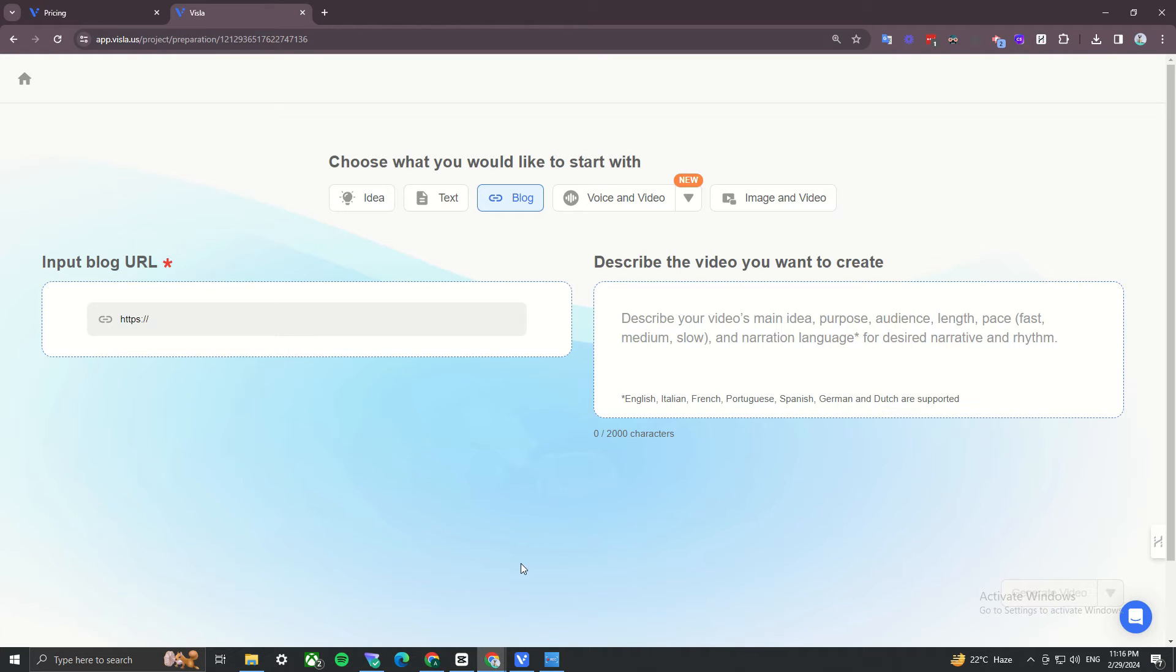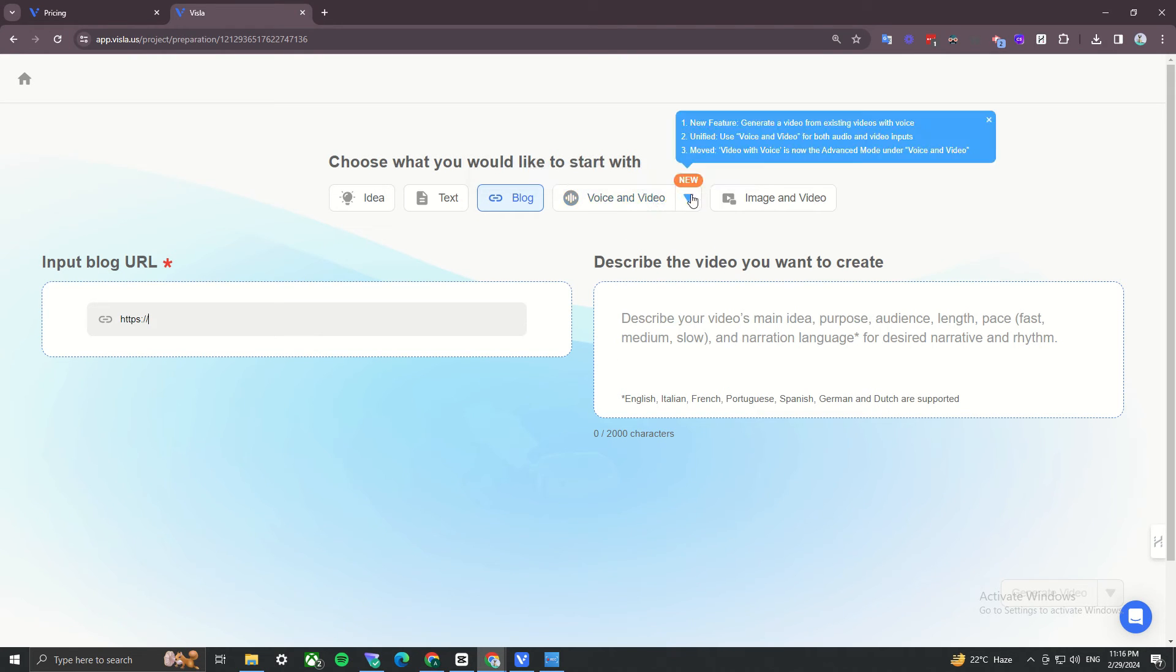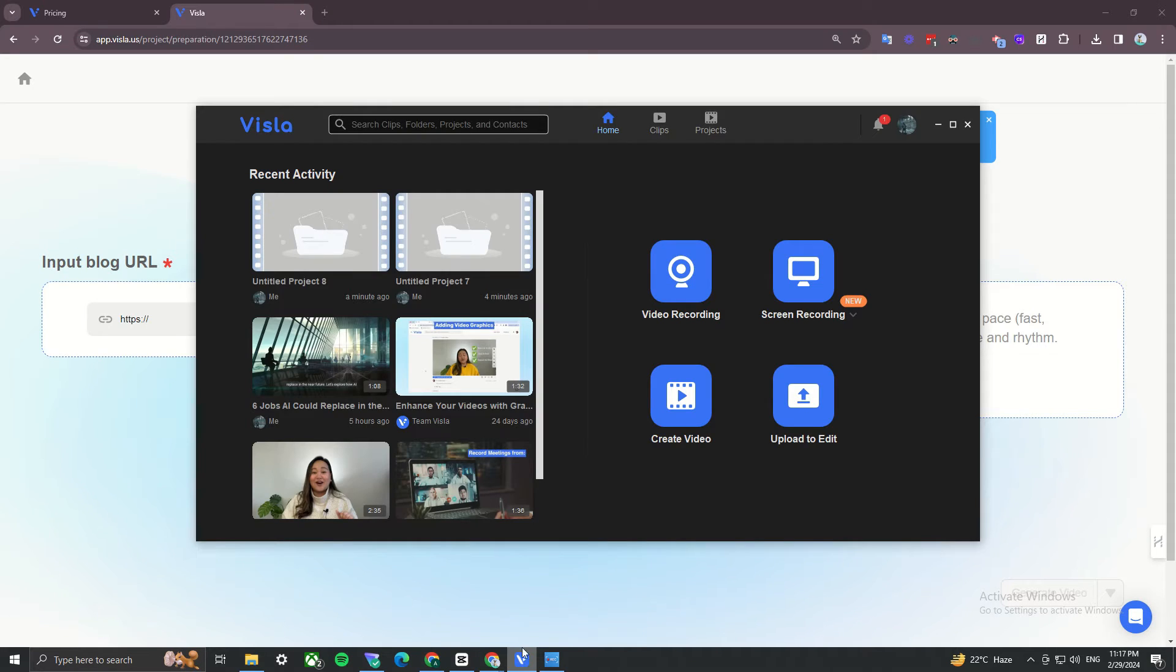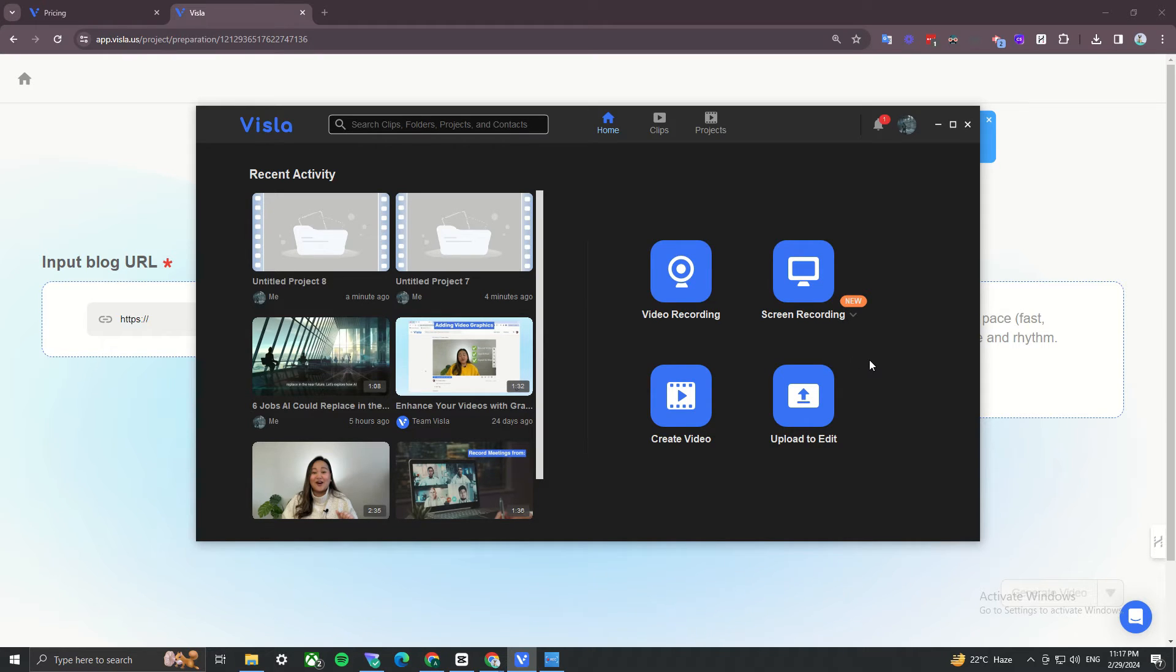They also have a feature called voice and video, but I haven't tested it yet. Feel free to experiment with it and let me know in the comments. So there are also other ways to make your videos. You can make a screen recording video. You will need their desktop app for that here. Anyways, I give an example of how a generated video looks like here.